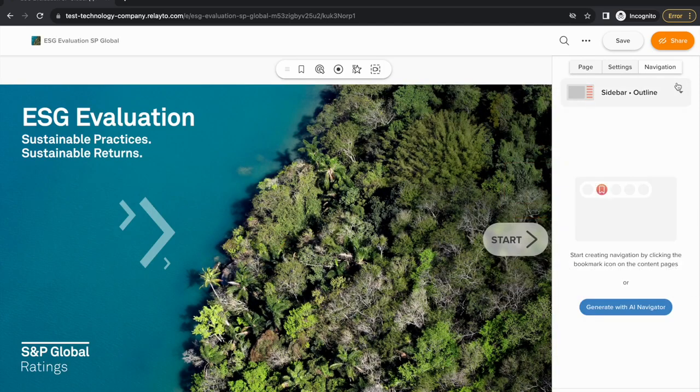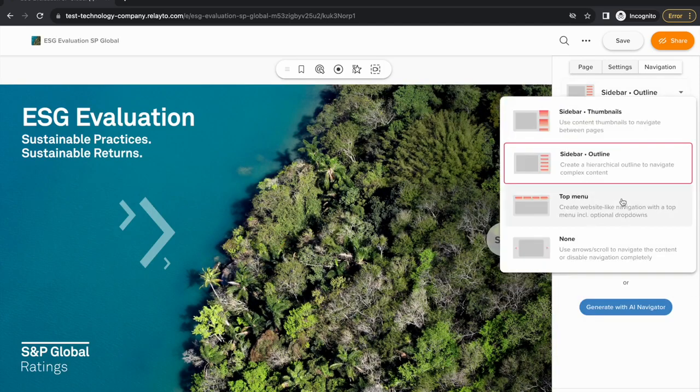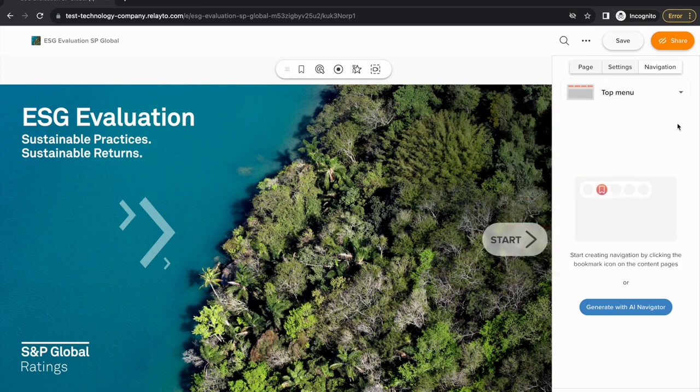As you start editing your document, you'll see an option to set up the format of your navigation bars, which Relato automatically generates with AI.